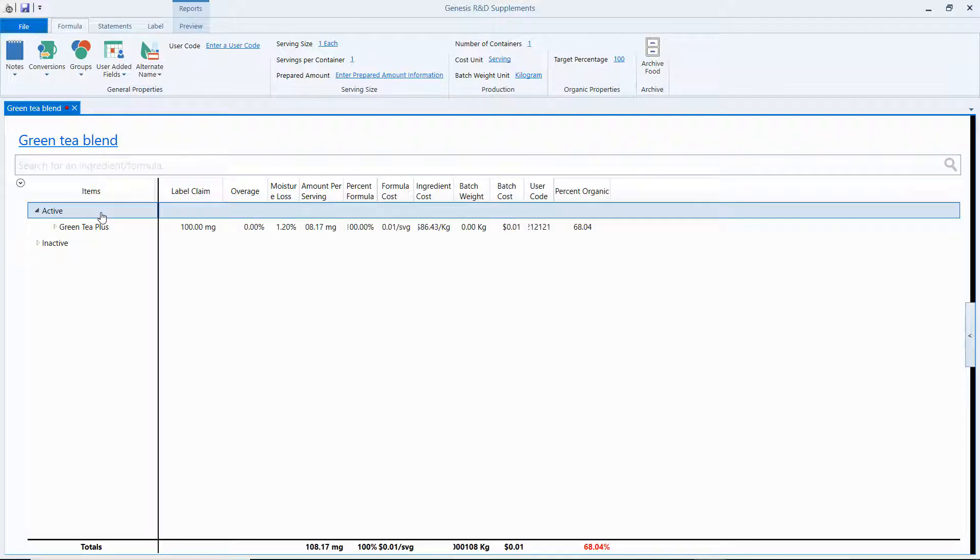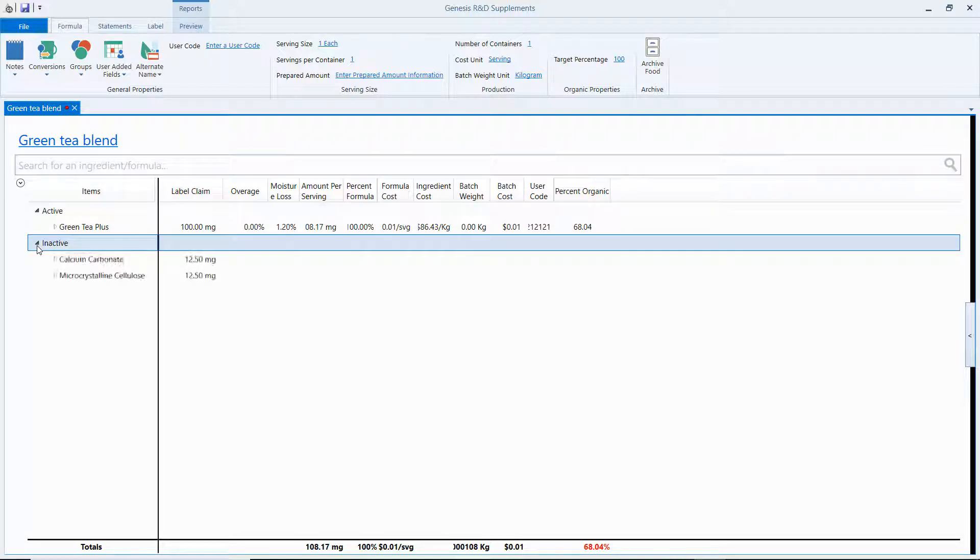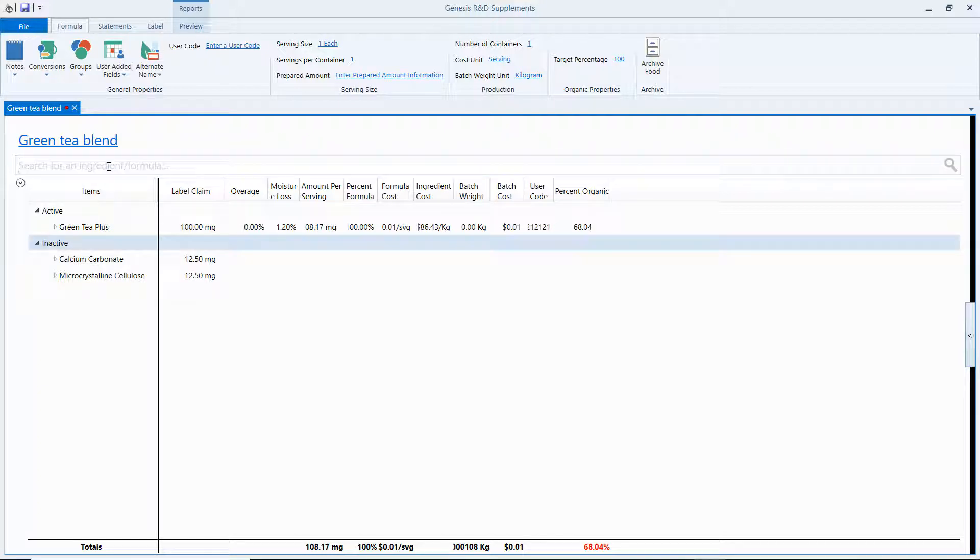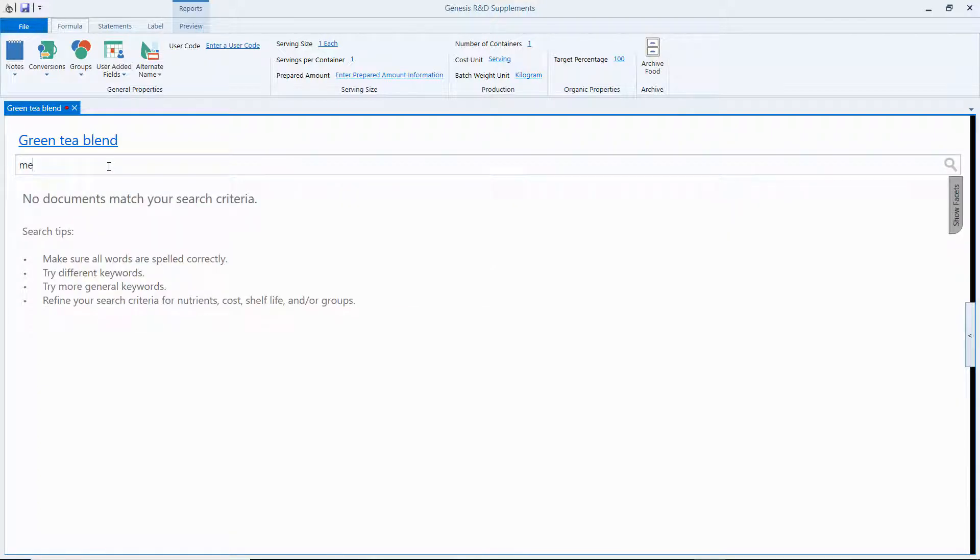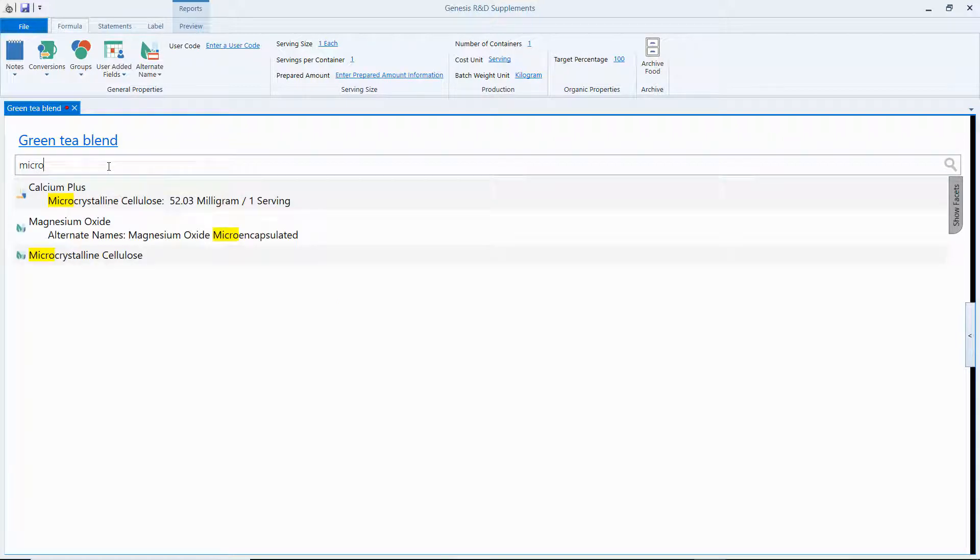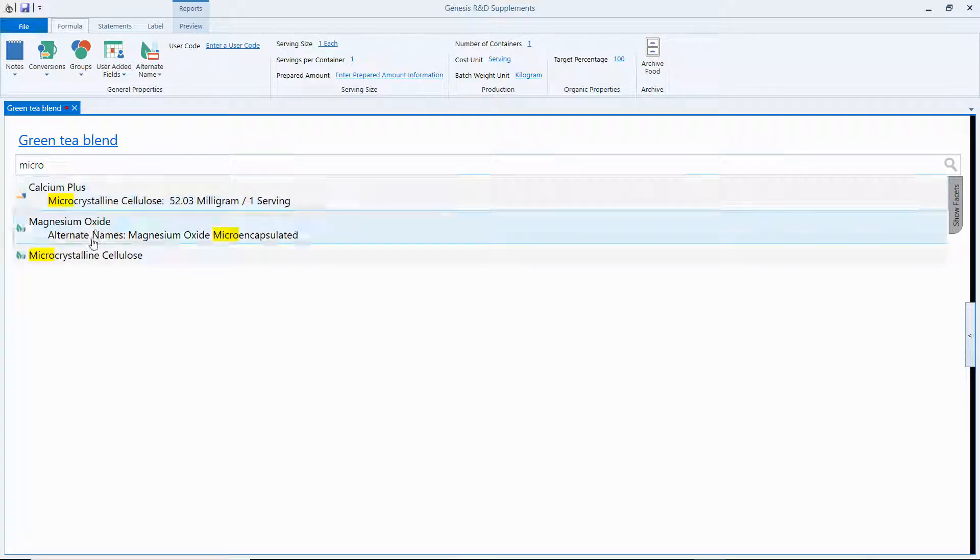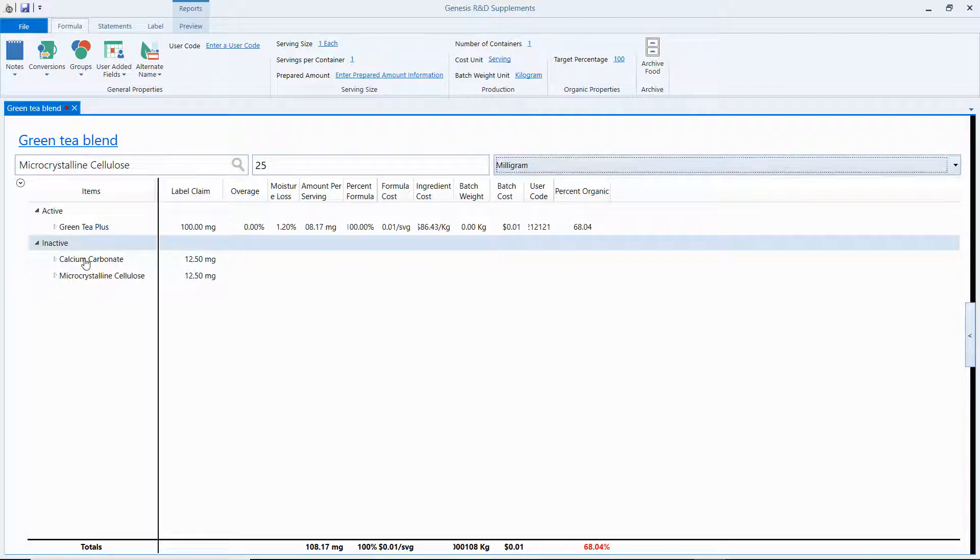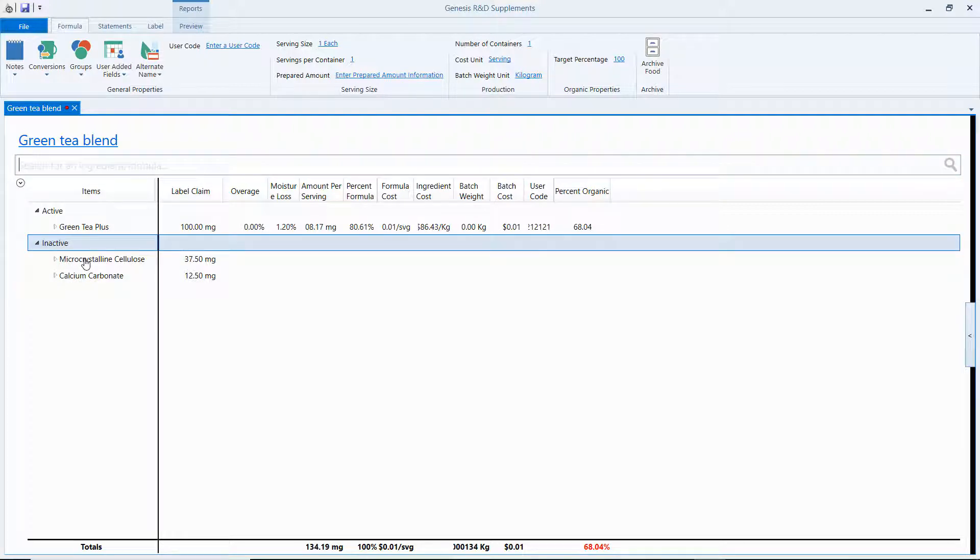It's active. But within this Green Tea Blend, I have some inactive microcrystalline cellulose. Now I'm also going to add my own microcrystalline cellulose here, 25 milligrams inactive.